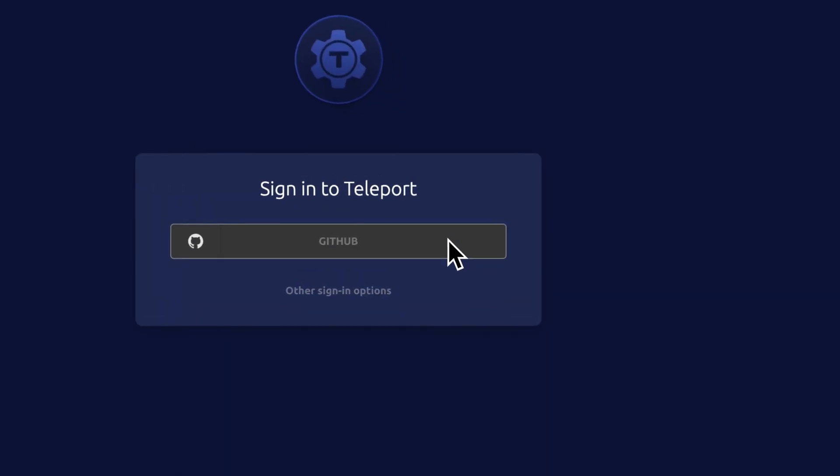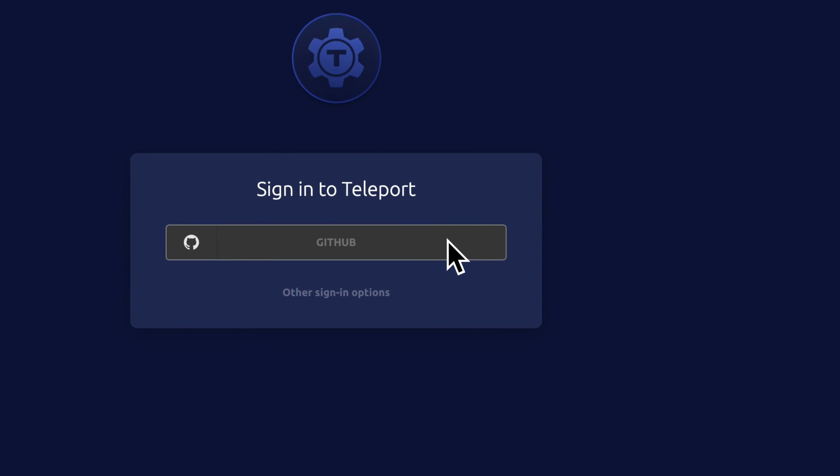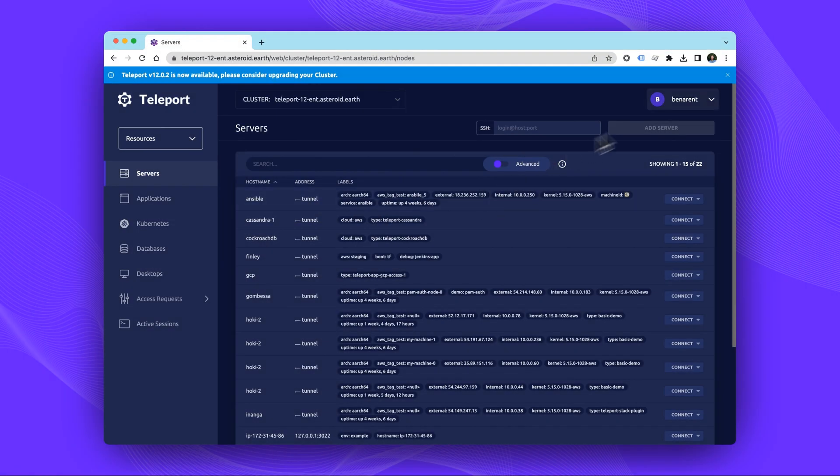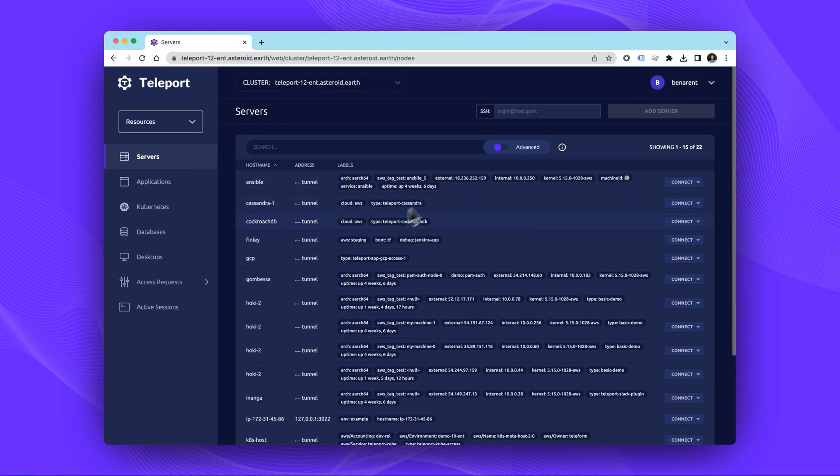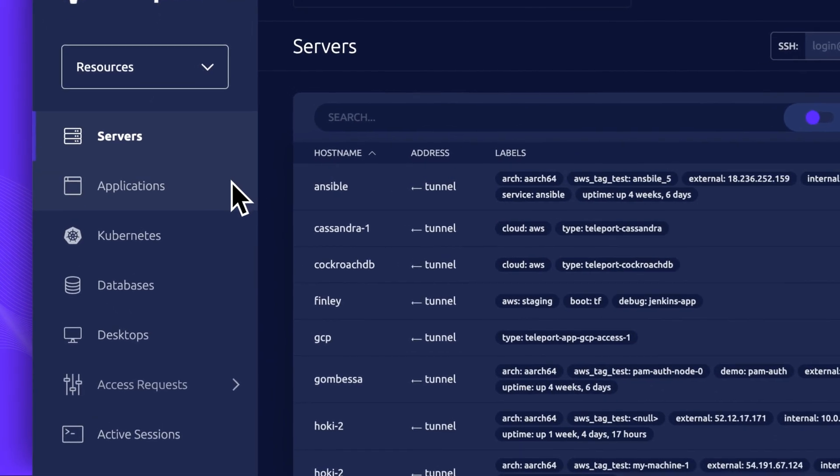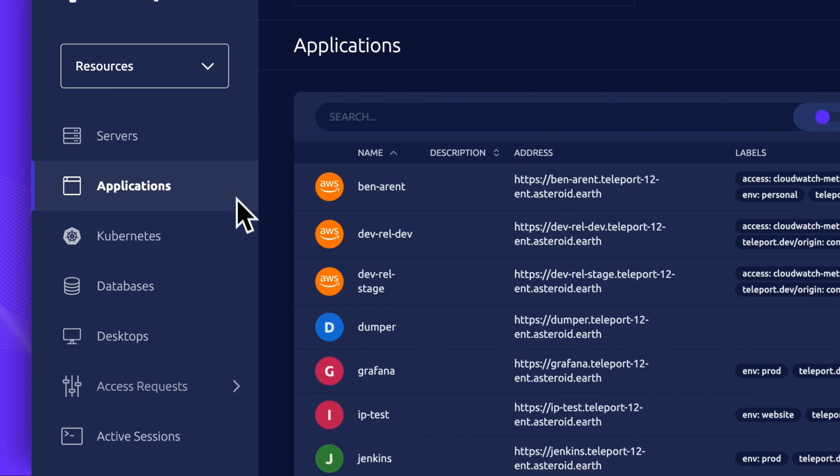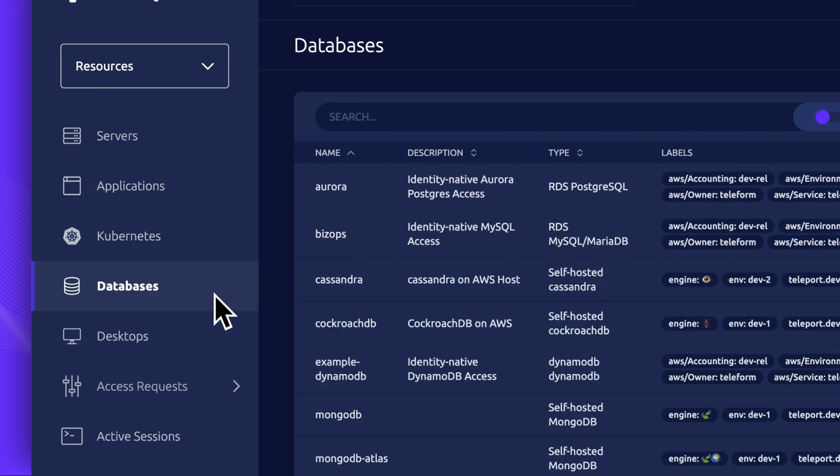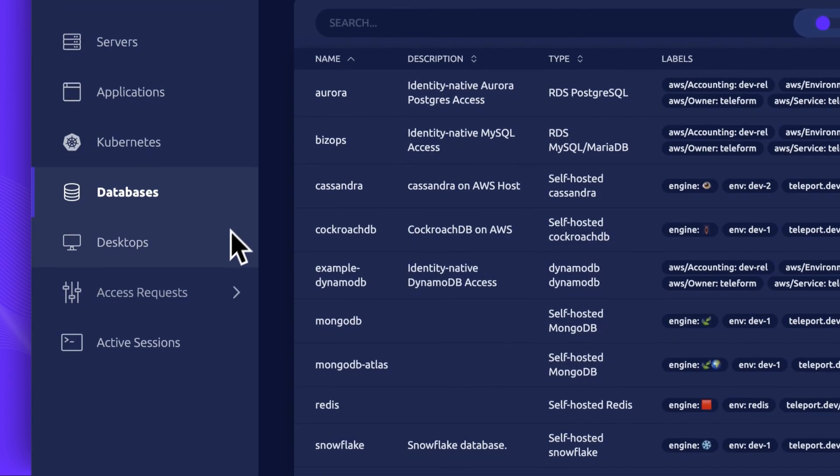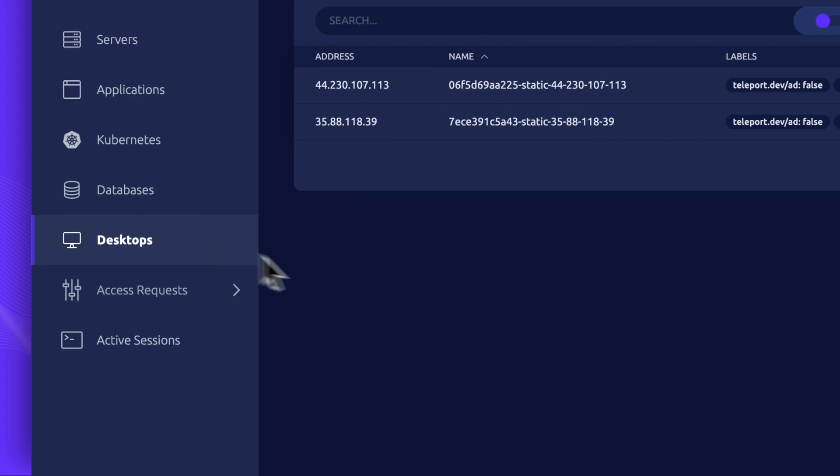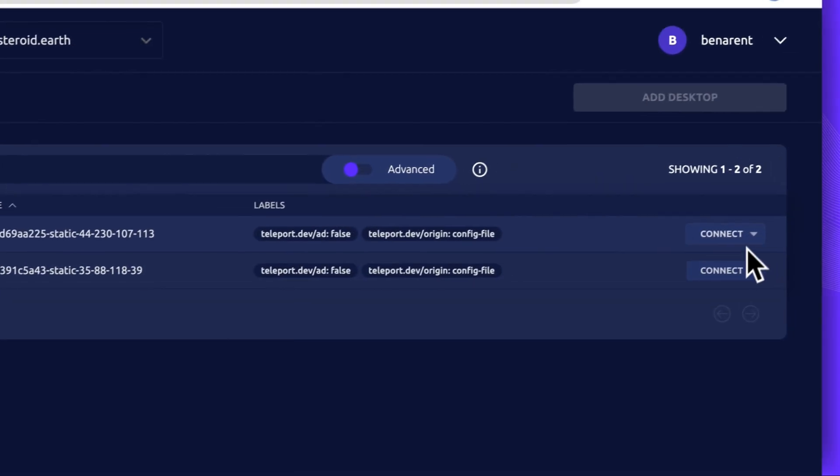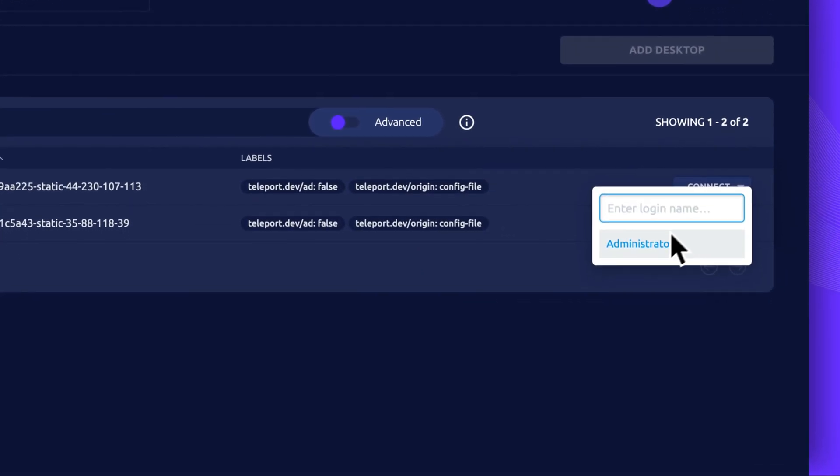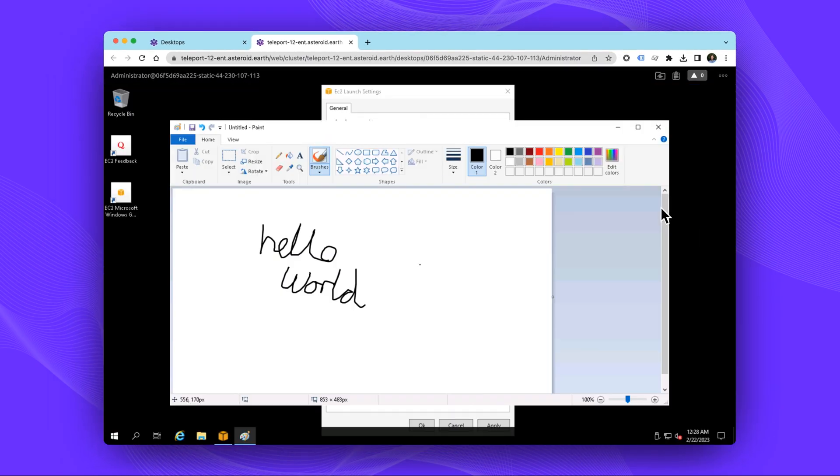We'll start by logging into Teleport via GitHub. Once into Teleport, we can quickly view the Windows server alongside Linux servers. Next, we'll log into the Windows server. We're quickly connected and we can now go about our admin tasks and can even share a local folder for uploading and downloading files.